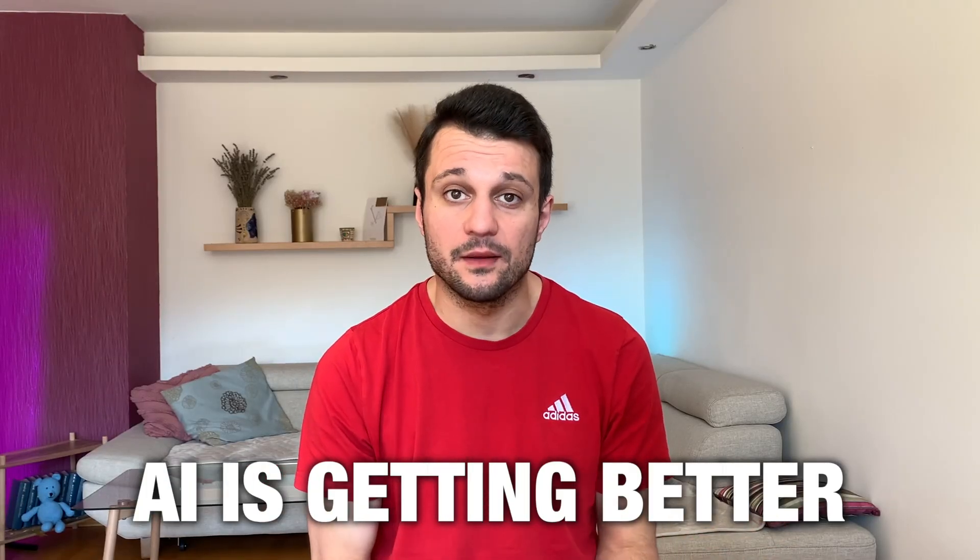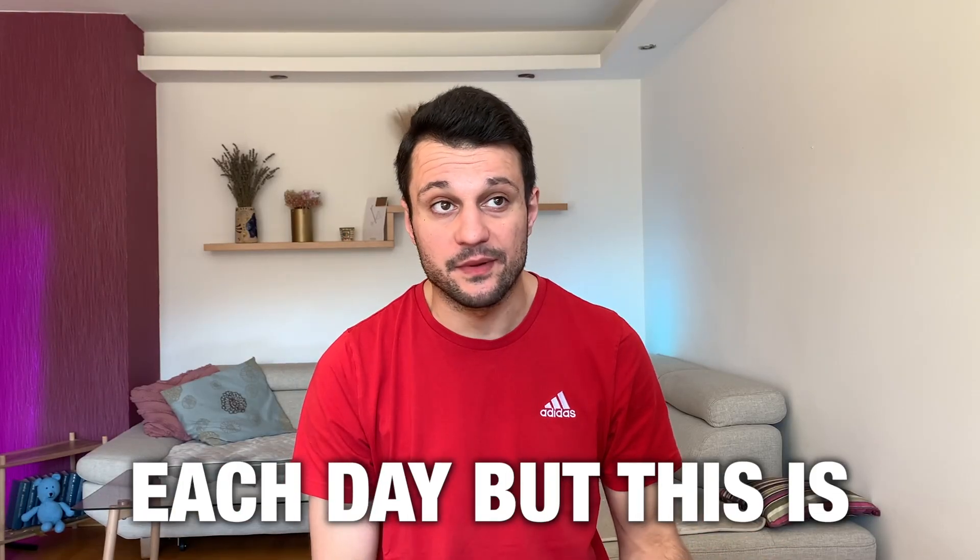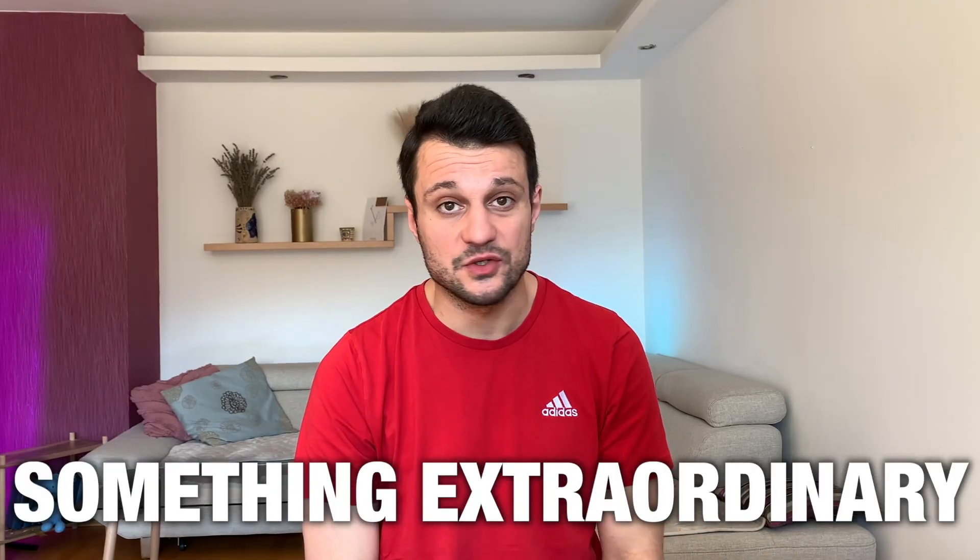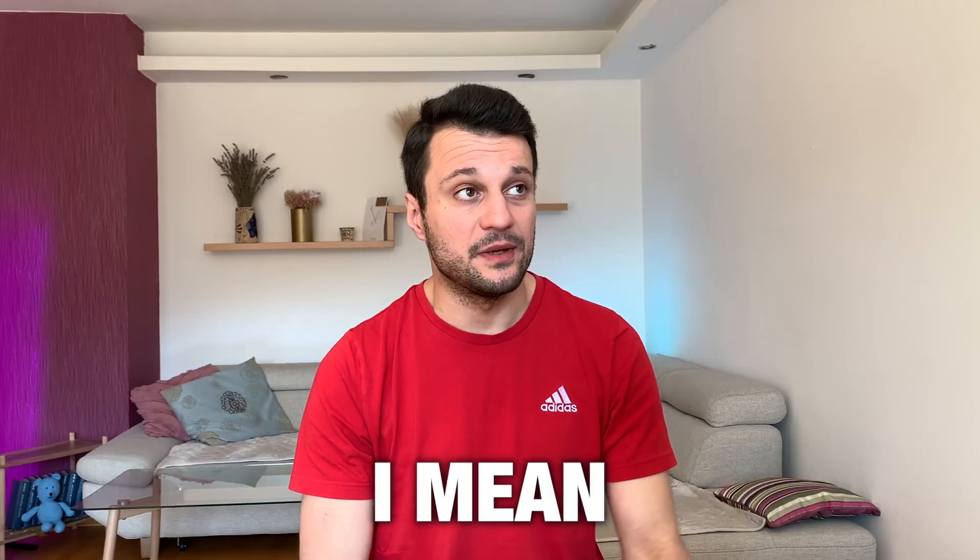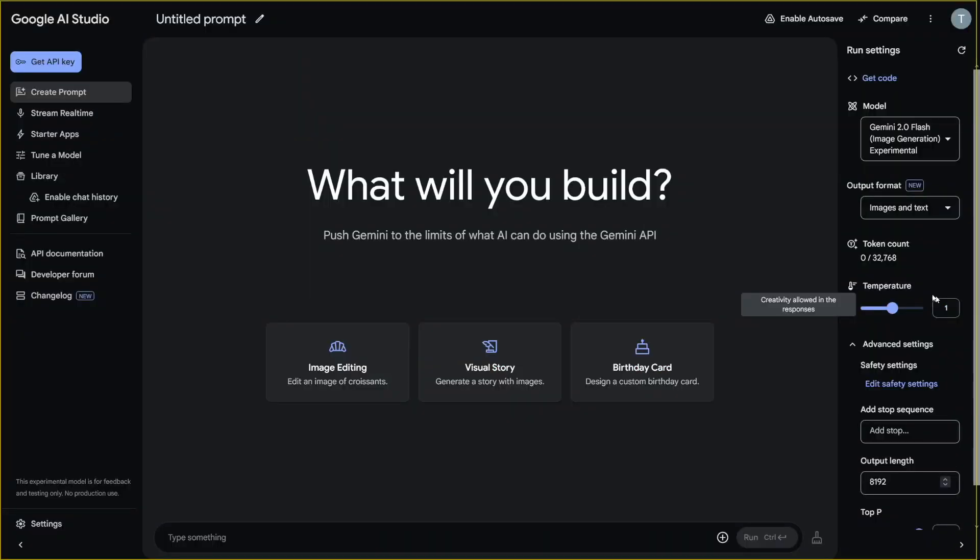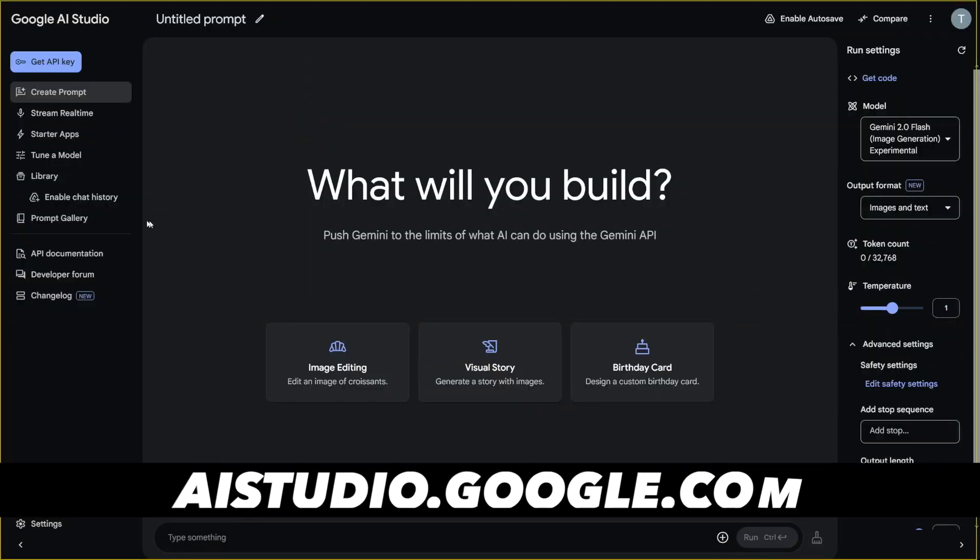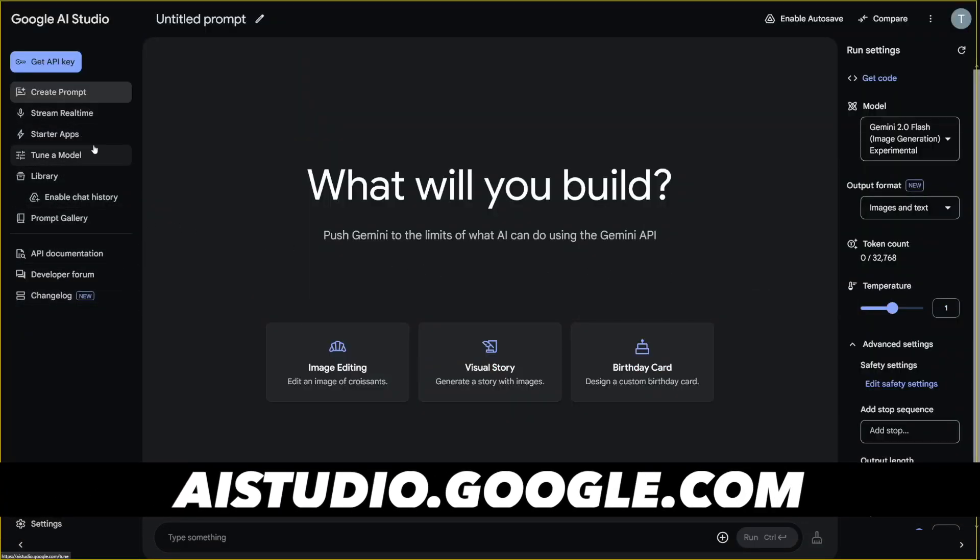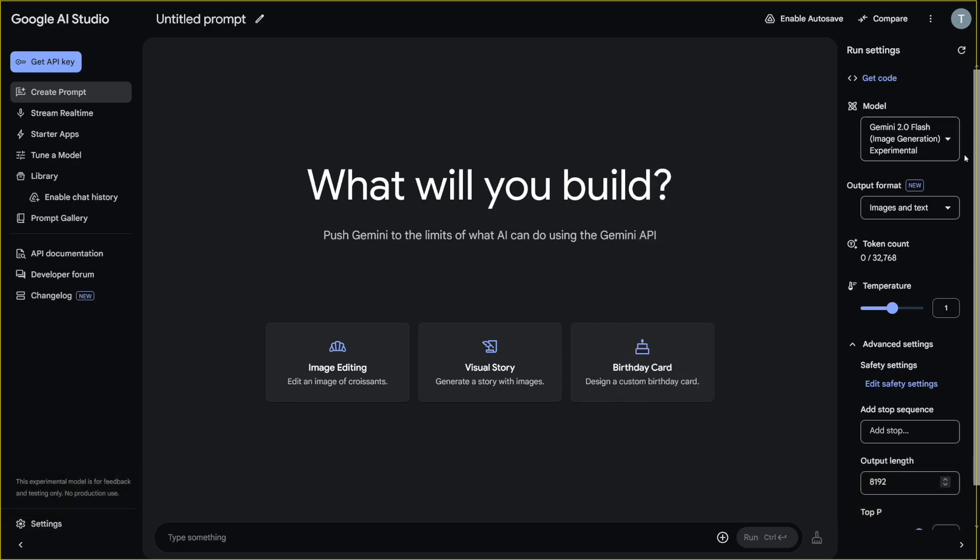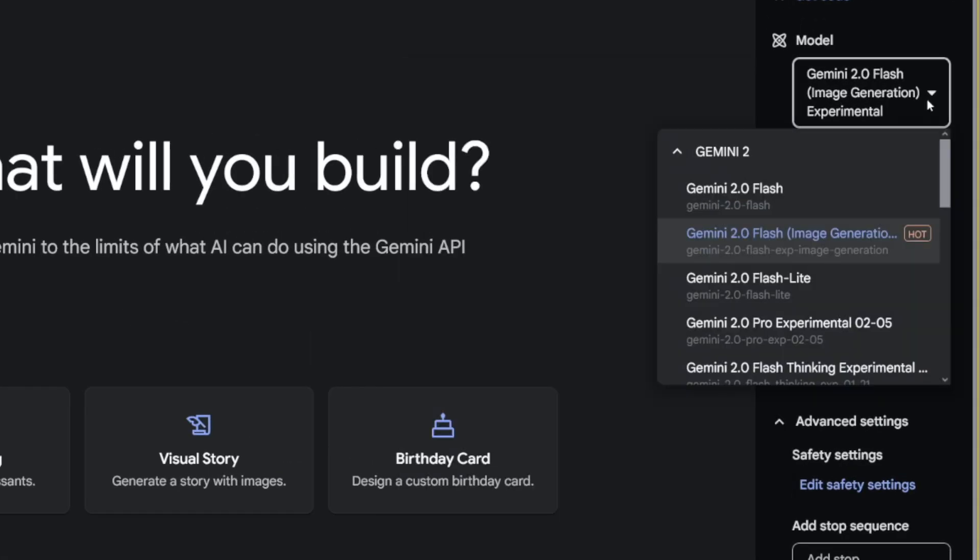I know that AI is getting better each day, but this is something extraordinary. I mean, this Google's AI Studio, first of all, as you can see, it has a lot to offer. There's a lot of models here.